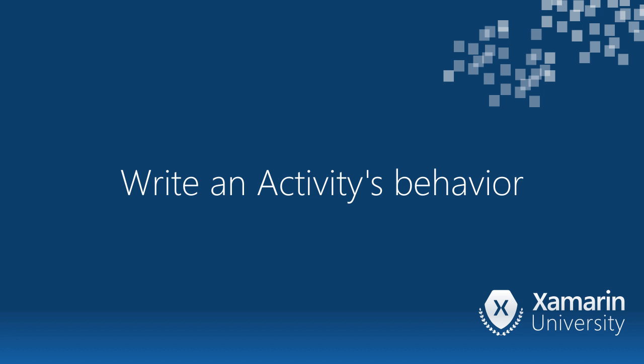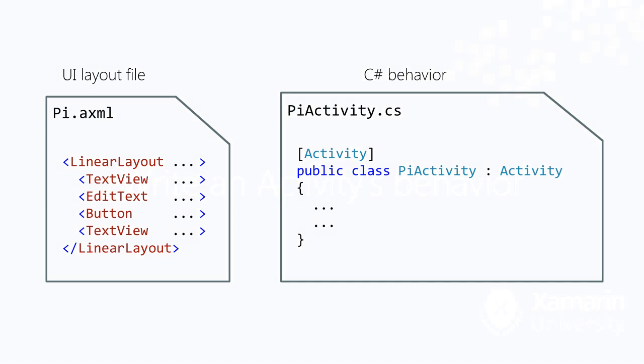In this video we will discuss how to add behavior to your activities. An activity is defined in two files, an XML layout file for the UI and a C-sharp code file that implements the behavior.